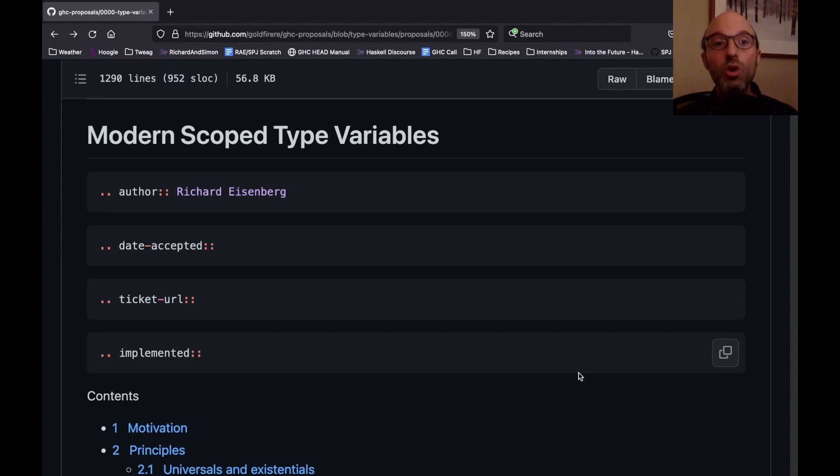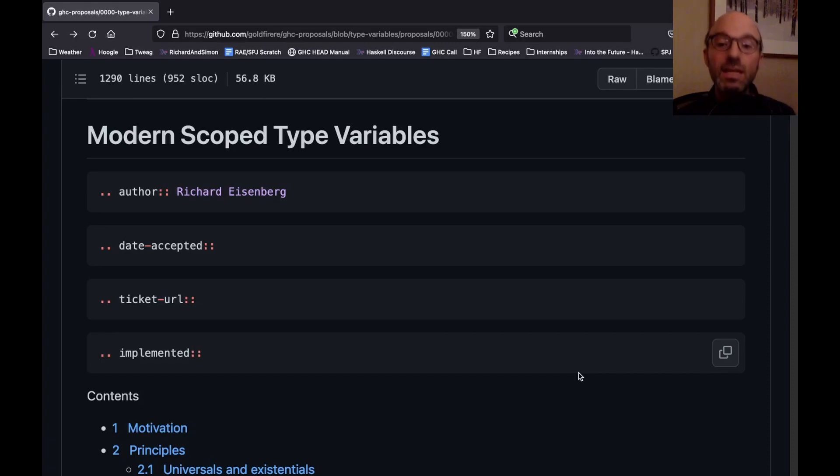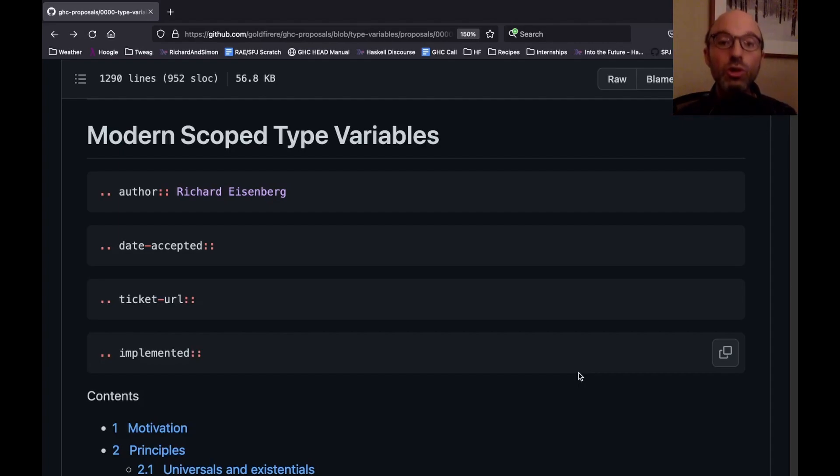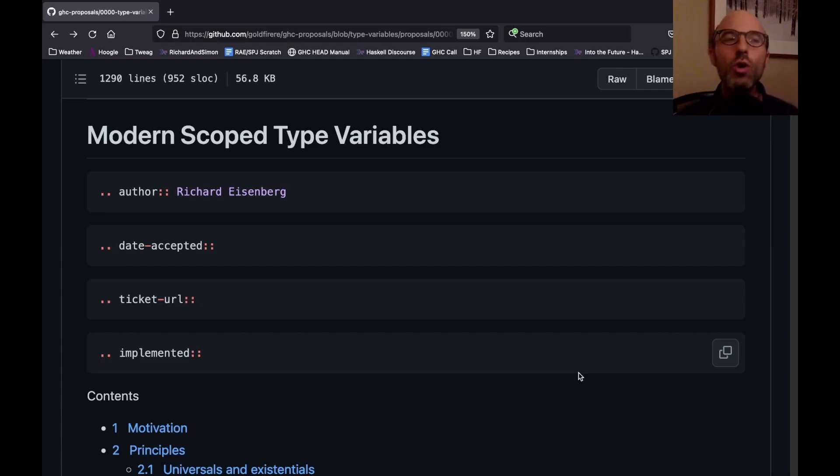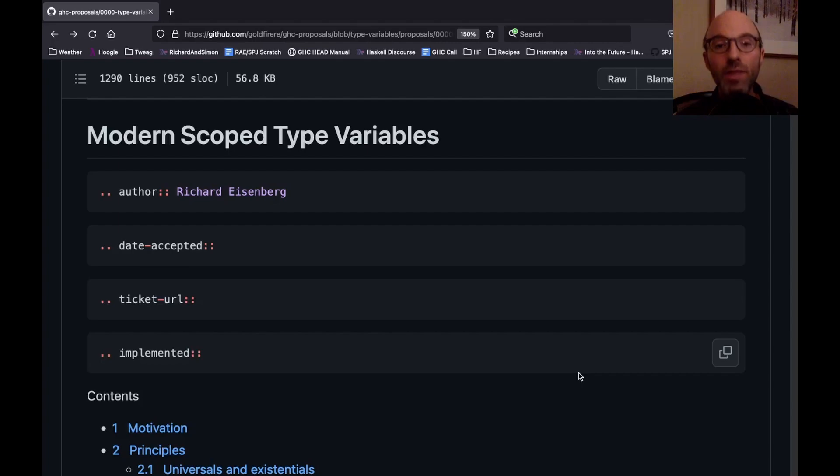We wanted a more transparent, more inclusive process for this, and so created this GHC proposals process where anyone can think up a feature for GHC, write it up, propose it, and then we can all discuss it. And then a committee can decide whether or not this is the right thing for GHC. Recently, there's been a number of proposals around scoped type variables, and so many that it was a little hard to see the forest for the trees. So there was a request to take a bunch of these proposals and combine them into one master proposal that covers it all.